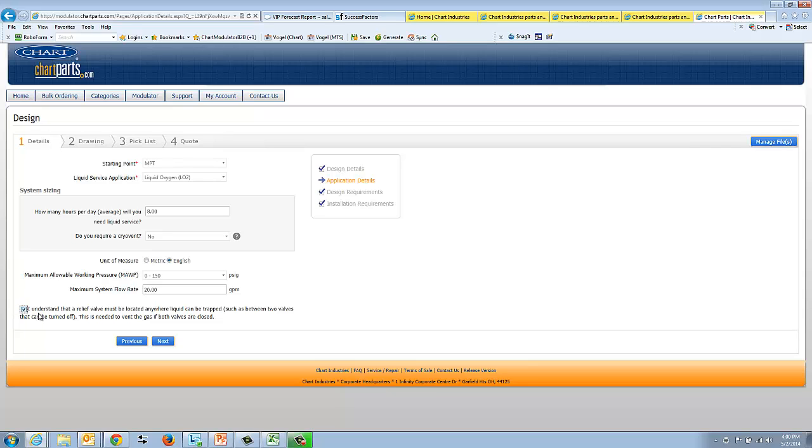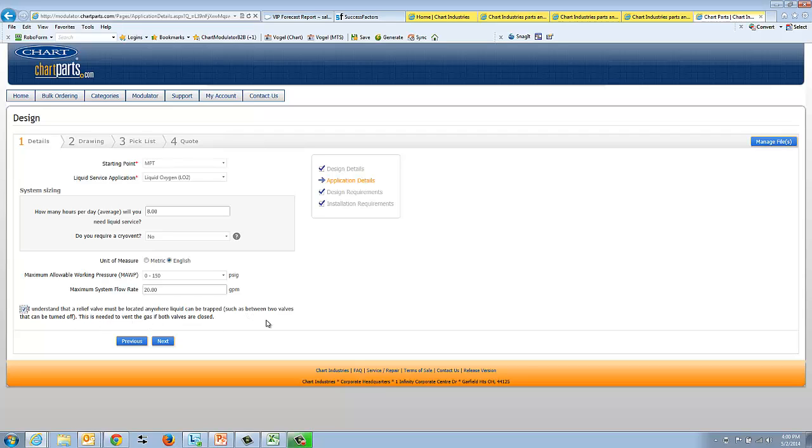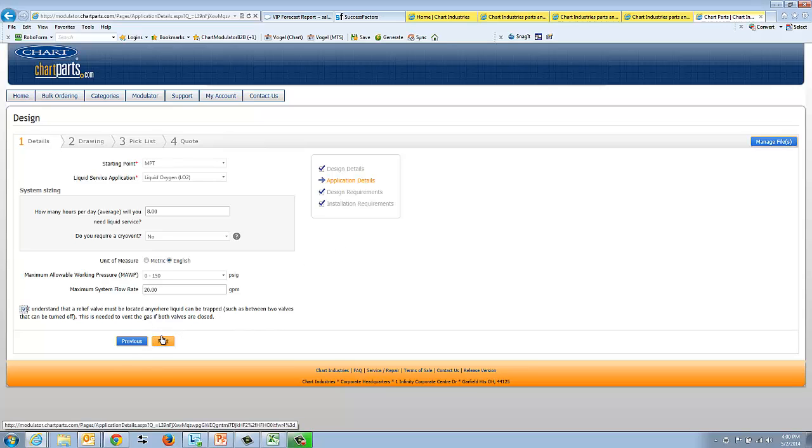Finally, we ask that you check this box: As I understand, a relief valve must be located anywhere liquid service can be trapped, such as between two valves. So imagine two valves being turned off and then liquid trapped between them. That liquid is going to heat, it's going to want to expand, and so you'll probably pop one of the reliefs if you do that. So we really want to have these, from a safety standpoint, we want to make sure that there's a relief valve somewhere between those valves. With that, we'll go on to the next screen.